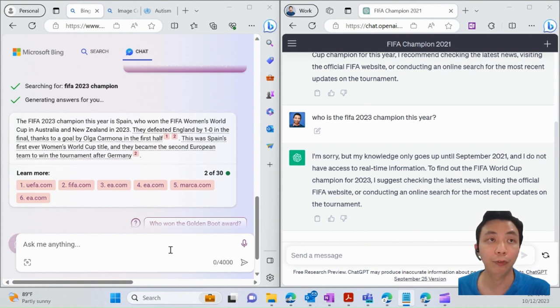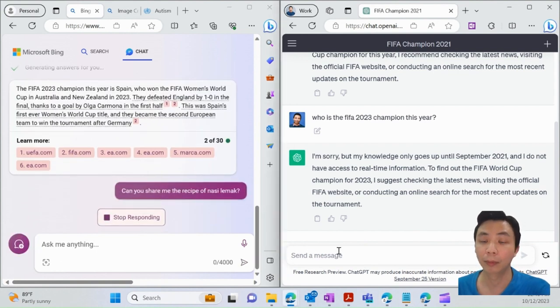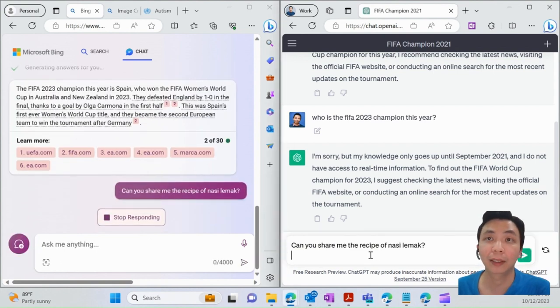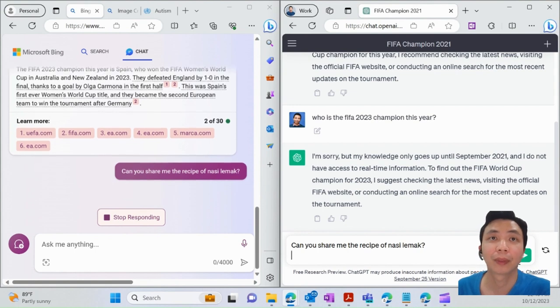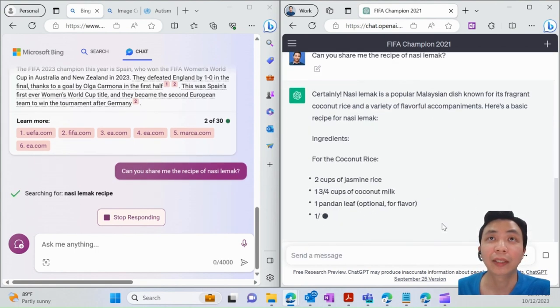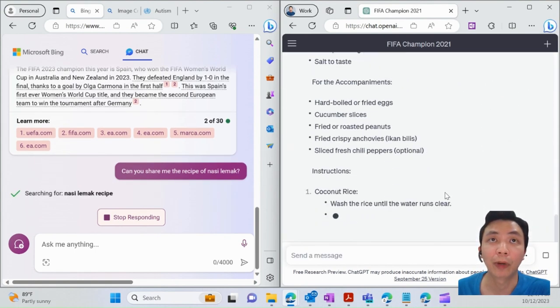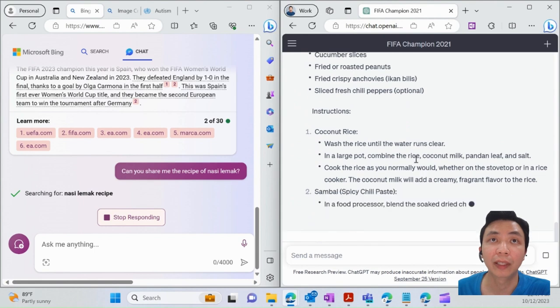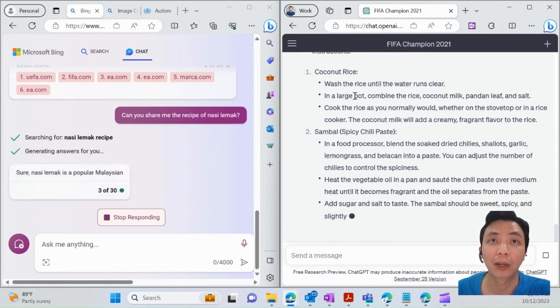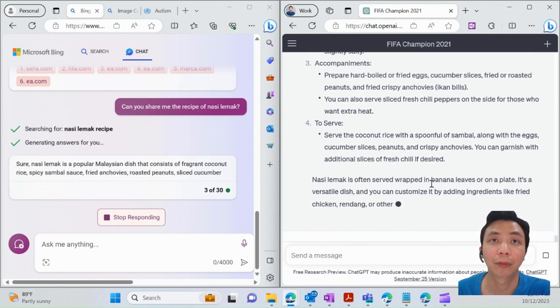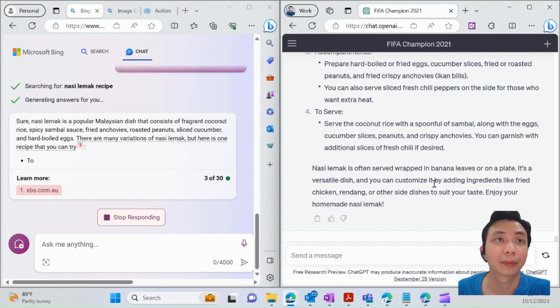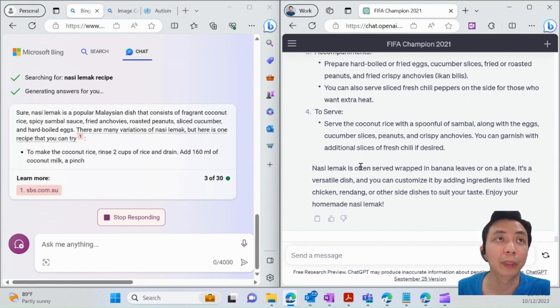I'm asking the same thing to both—the recipe for nasi lemak. You can see for ChatGPT, it actually provides all the ingredients and the step-by-step on how to prepare the nasi lemak very quickly. Same goes for Bing Chat as well.